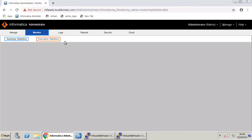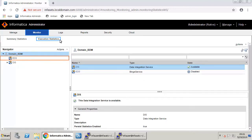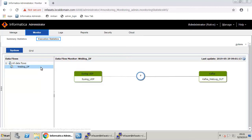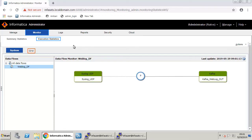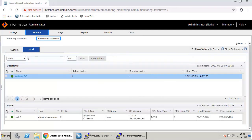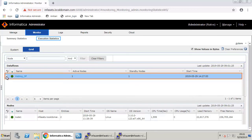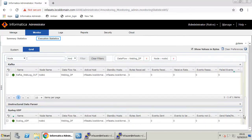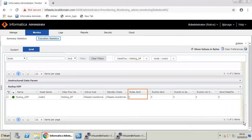Now click Execution Statistics in the Monitor tab of Informatica Administrator. Click EDS under domain_BDM in the navigator. In the data flows, click the data flow that you just created. As both source and target appear in green, it means the data flow is successful; otherwise they appear in red. Click the Grid tab to view the statistics in the grid view. Select the data flow and node checkboxes. Scroll down — you do not see any bytes sent or received; they both appear as zero.